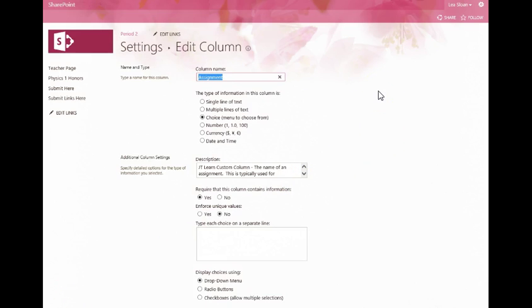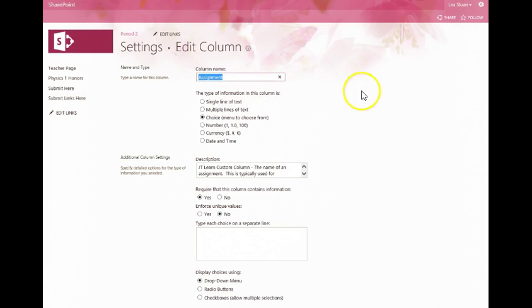It brings up a form and in this form you're going to have several options that you need to take a look at. The first one is the column name. You don't want to change that. Leave that as Assignment.